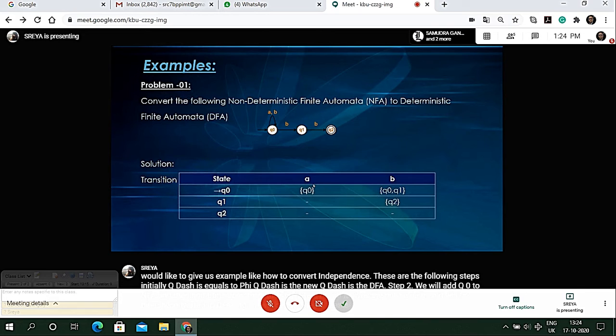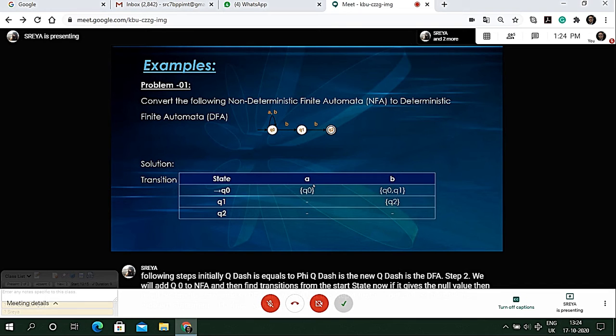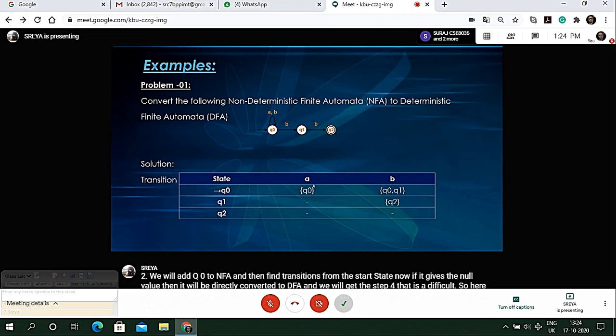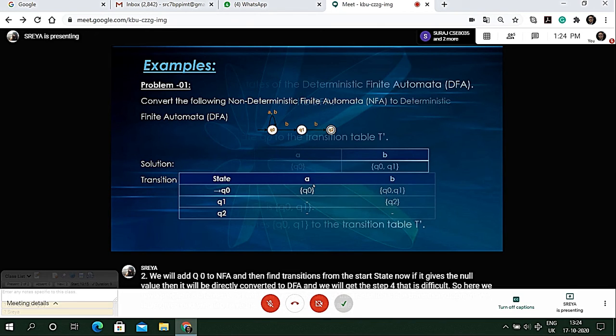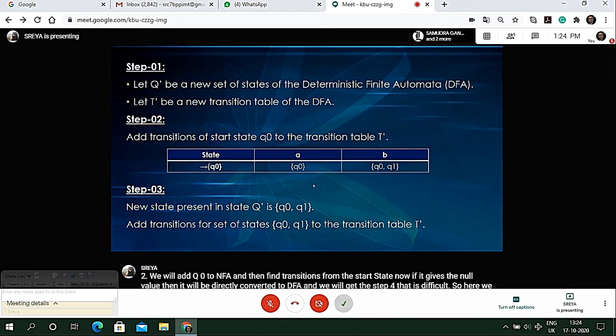Here we have problem statement one in which we have to convert the transition state diagram and state transition table to DFA.